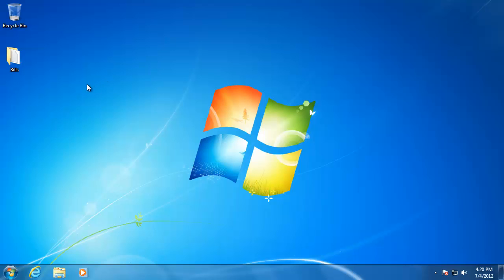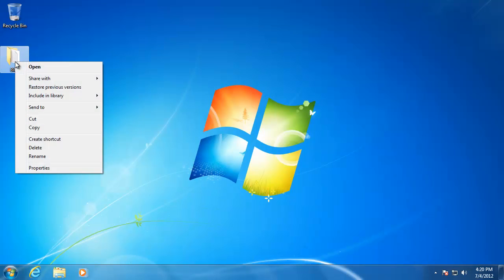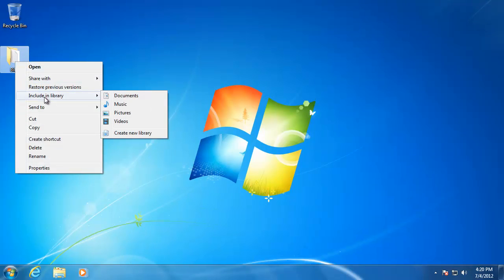For example, I want to share the Bills folder that is on my desktop. To do that, right-click on the folder and hover over Include in Library. If you want, you can add the folder to an existing library, like the Documents. Then you would be able to view it in that library from the other computer.